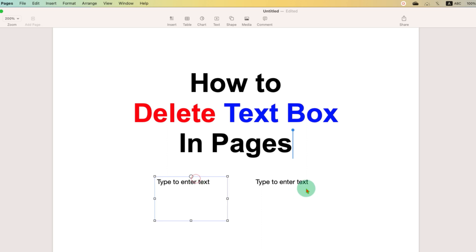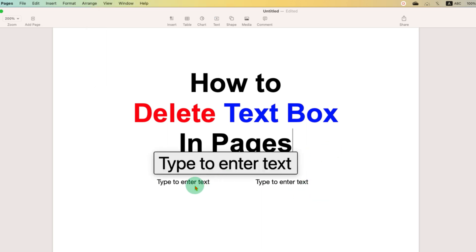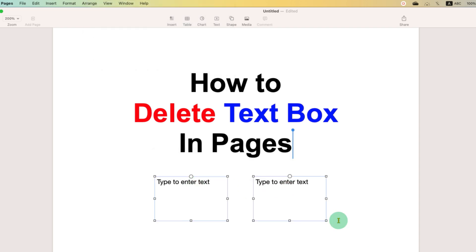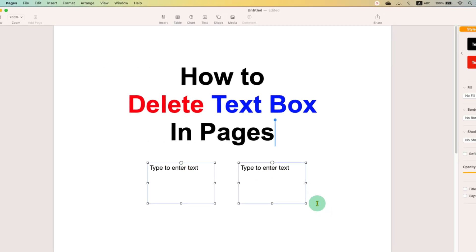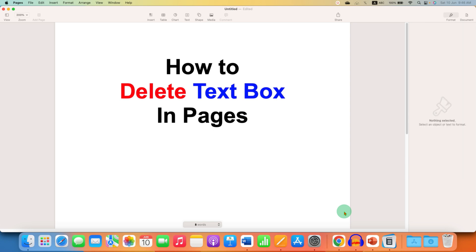If you have multiple text boxes to delete, press and hold the Command button on your keyboard and click on the text boxes to select them. Then, as shown before, just press Backspace on your Mac keyboard to delete the text boxes in Pages.